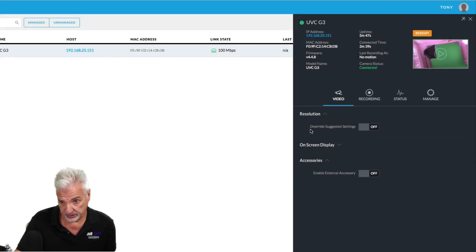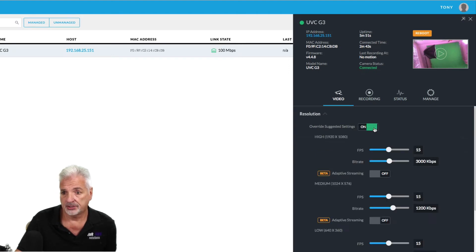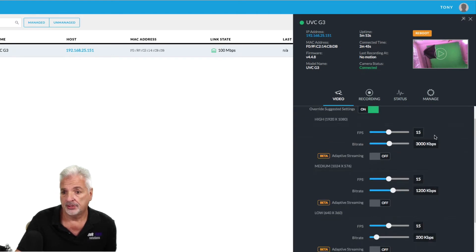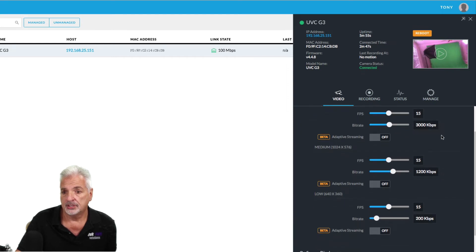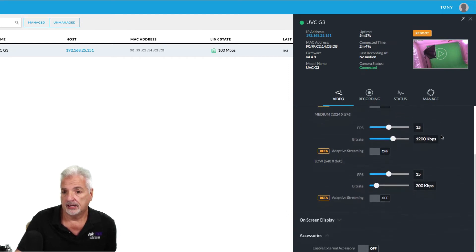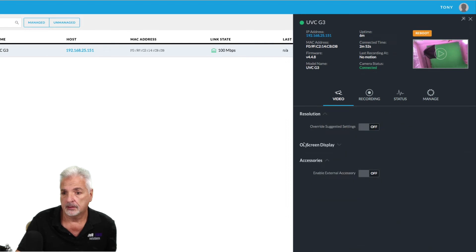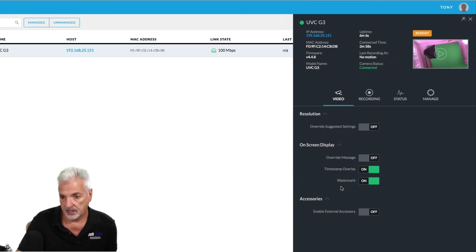And under resolution, we have the option to override suggested settings. So you can actually turn that on and then you can tweak the resolution and the bit rate and a couple of other settings as well.